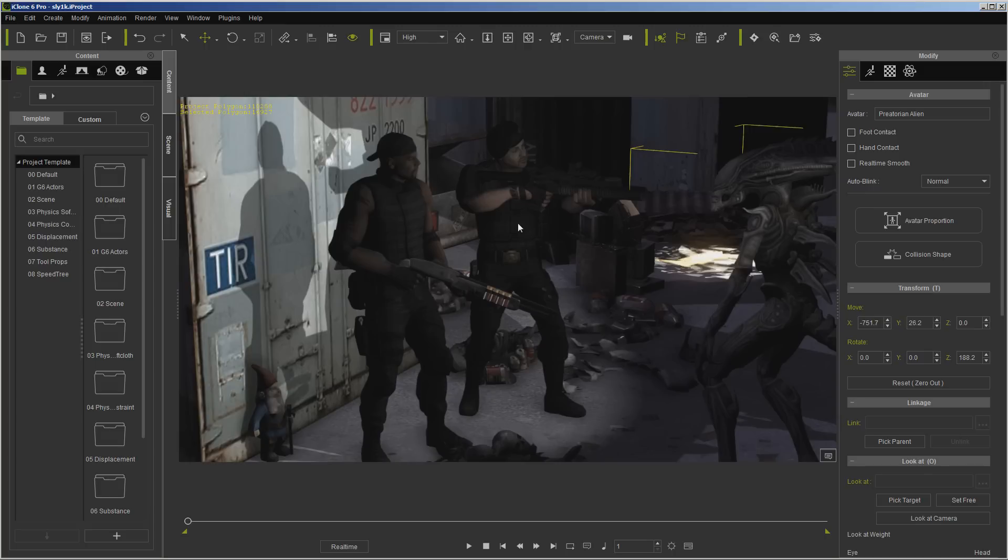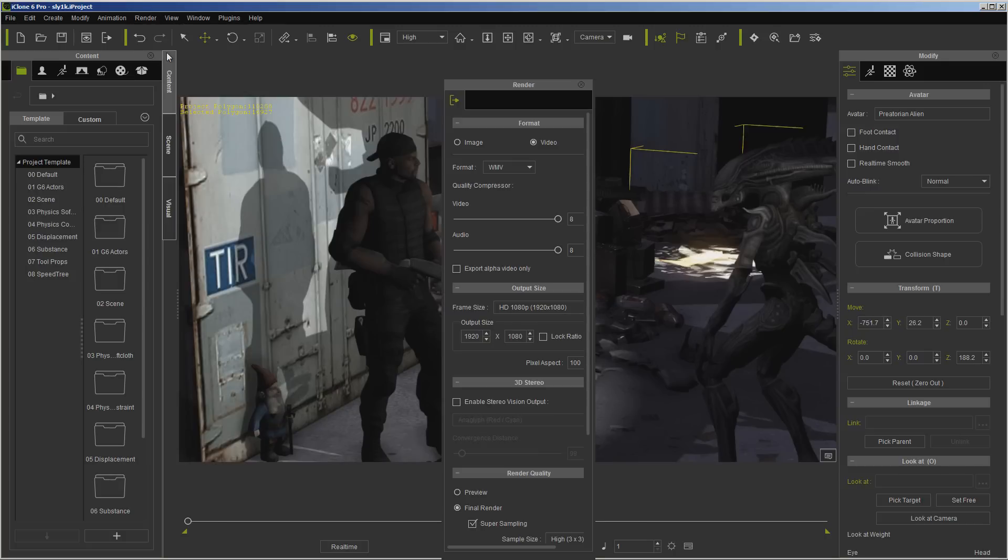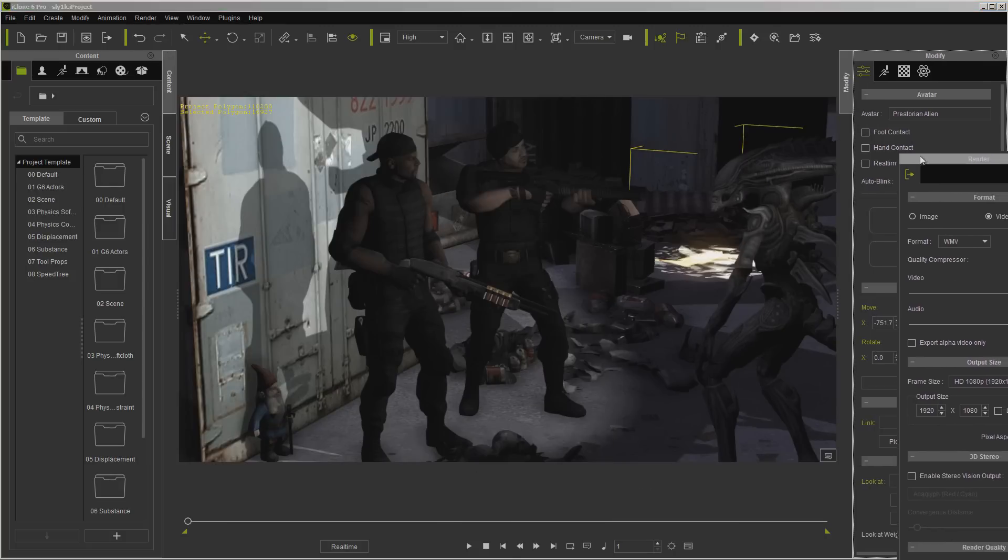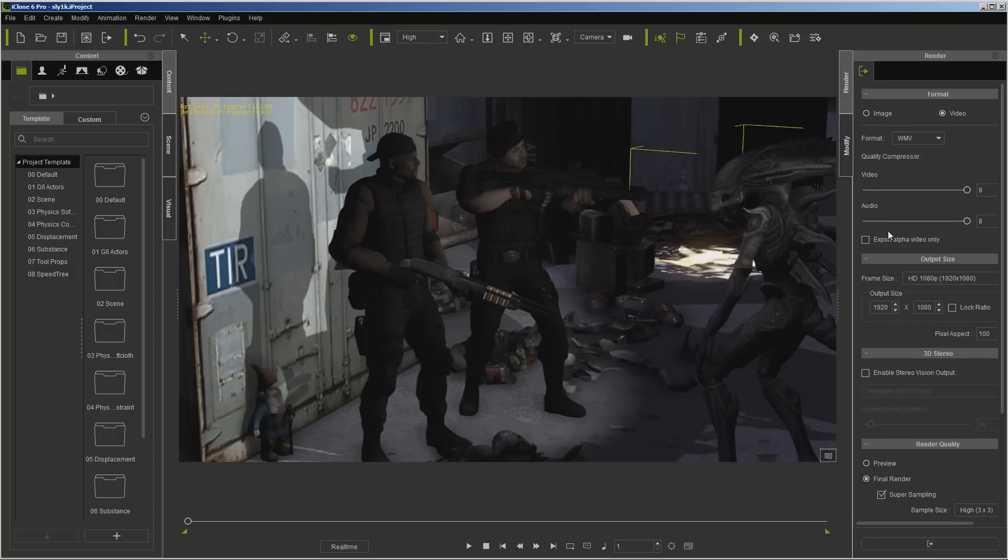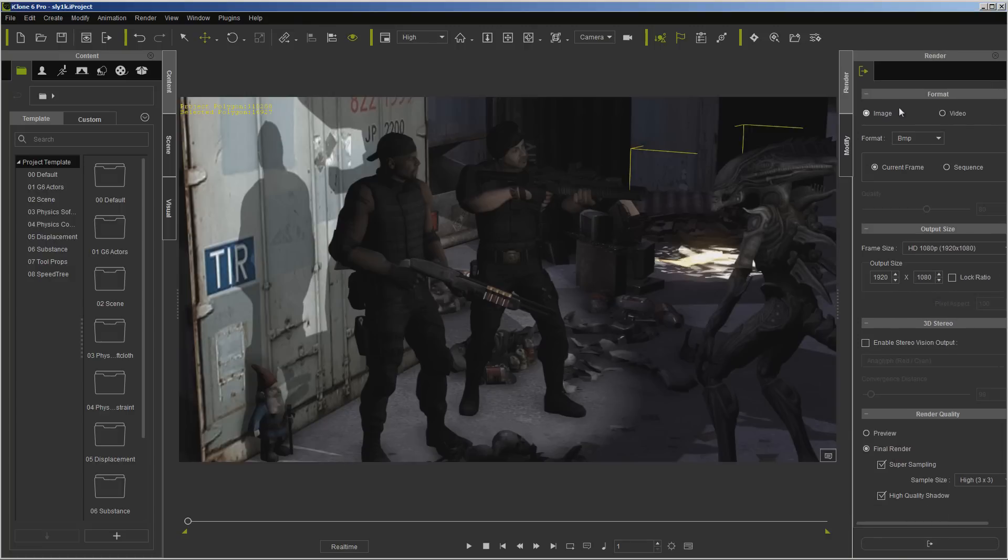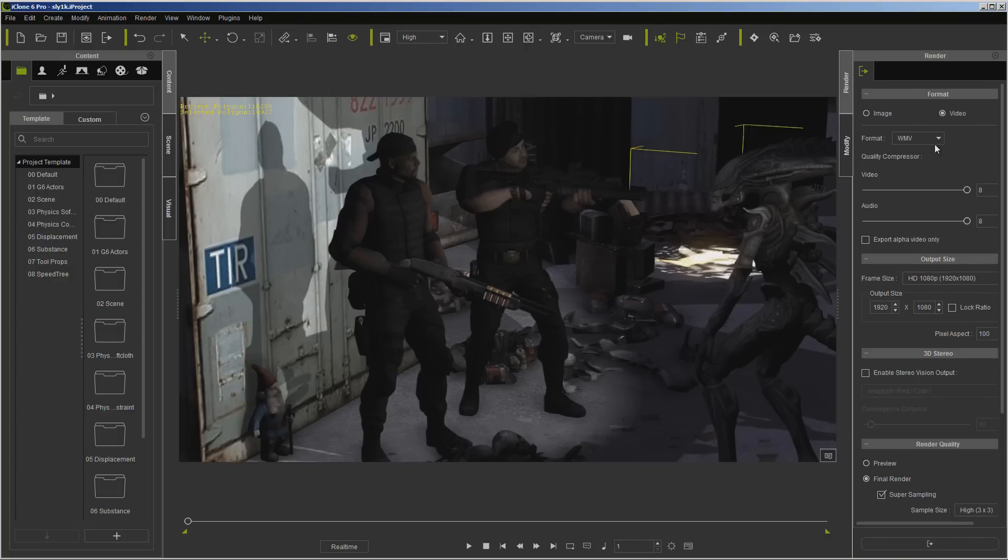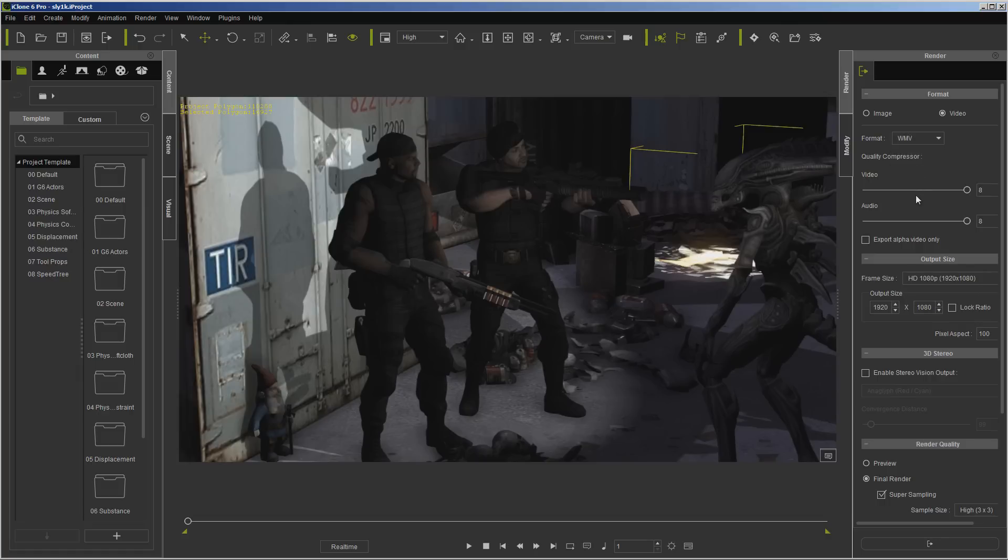So with that in mind, let's take a look at how we would render this out. First, we're going to go over here to the render menu and pull up Render Video. I'm going to dock this over here inside the tabs. You'll see we have Image and Video, but we're just going to stick with Video right now. Here are the formats that you can render out. We're just going to stick with Windows Media for right now.